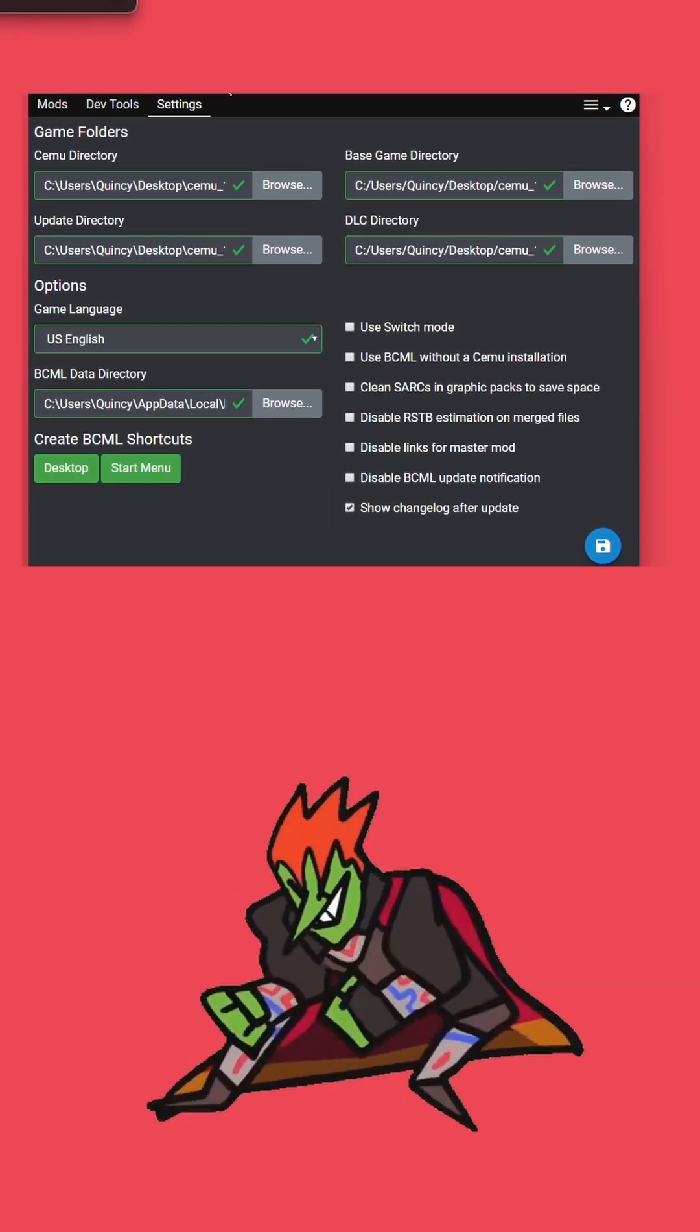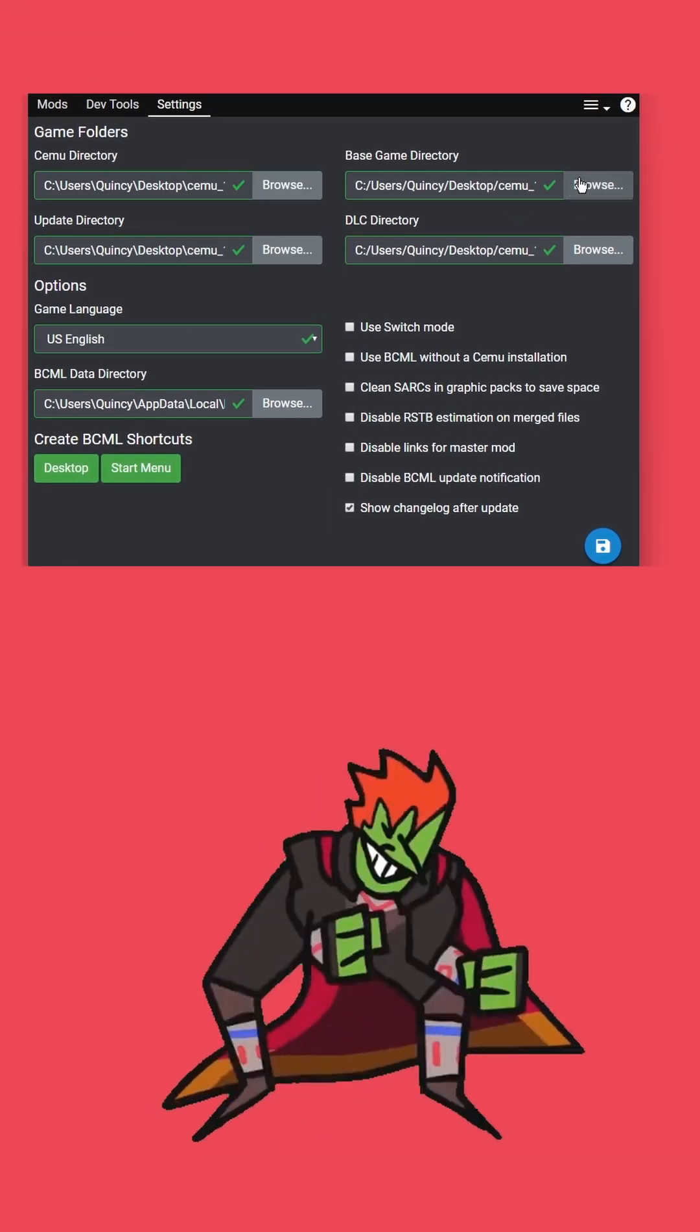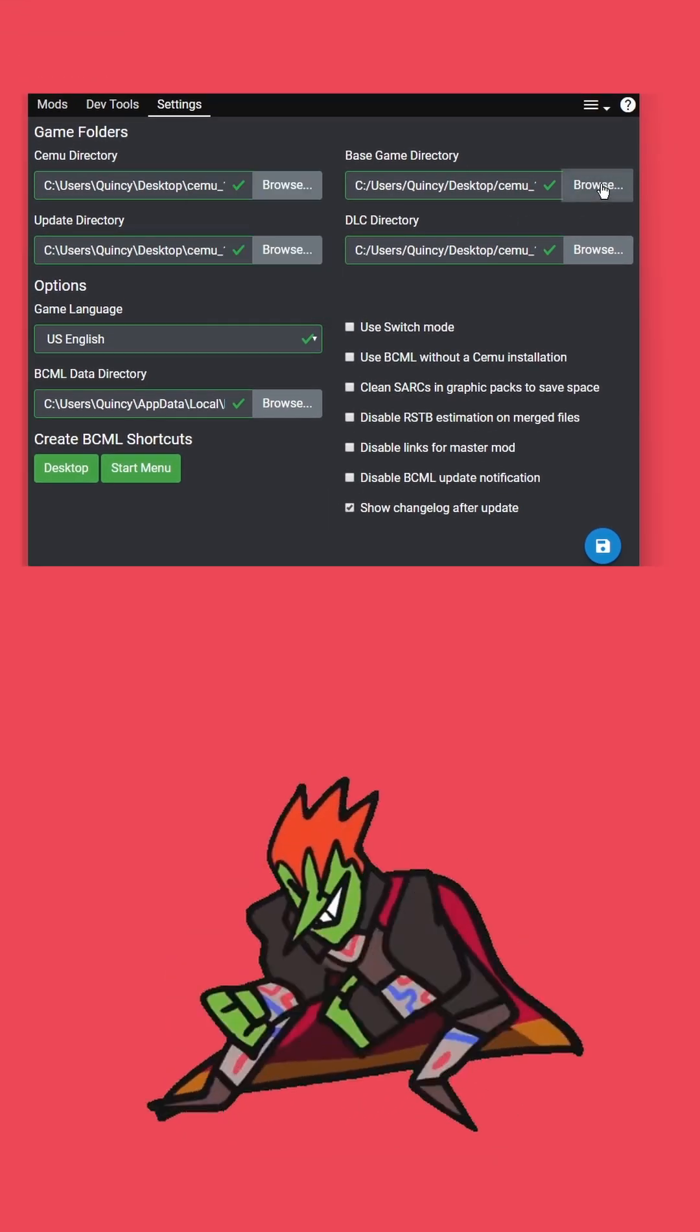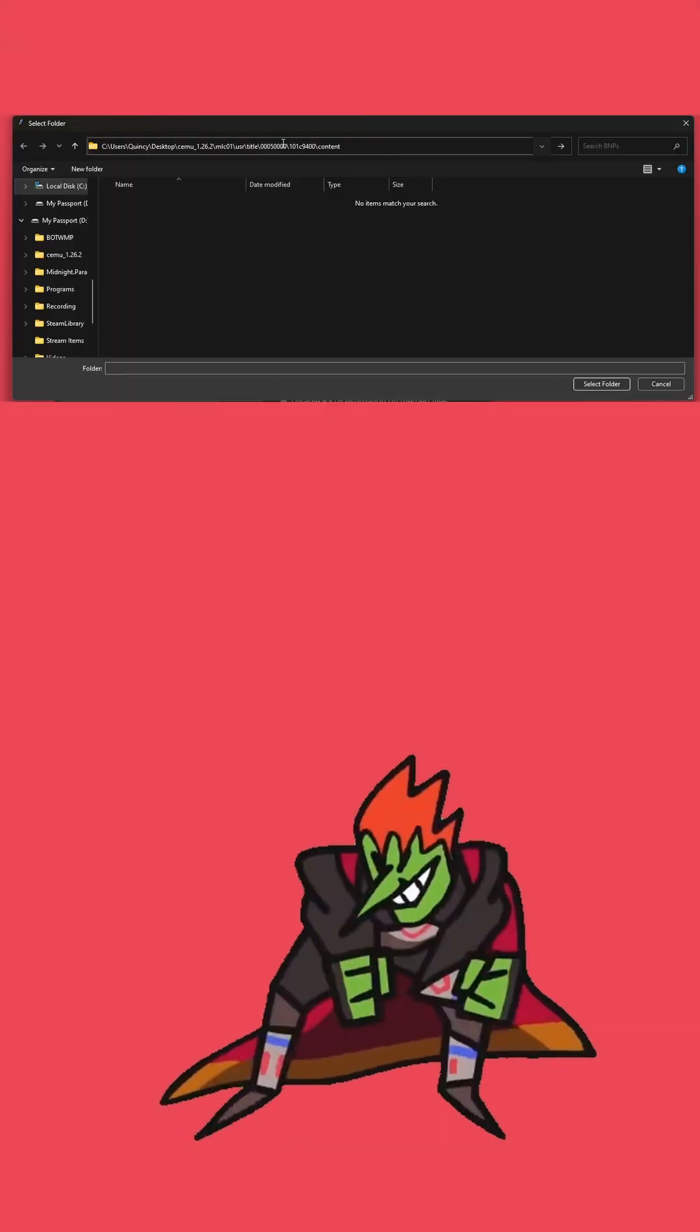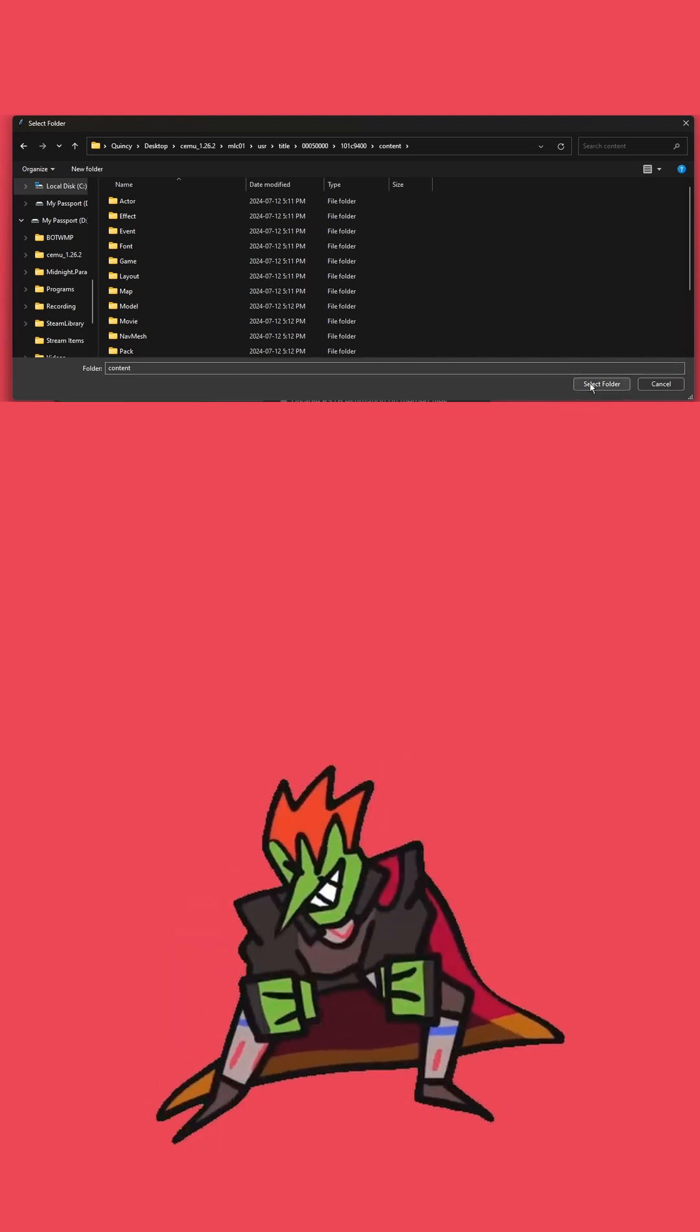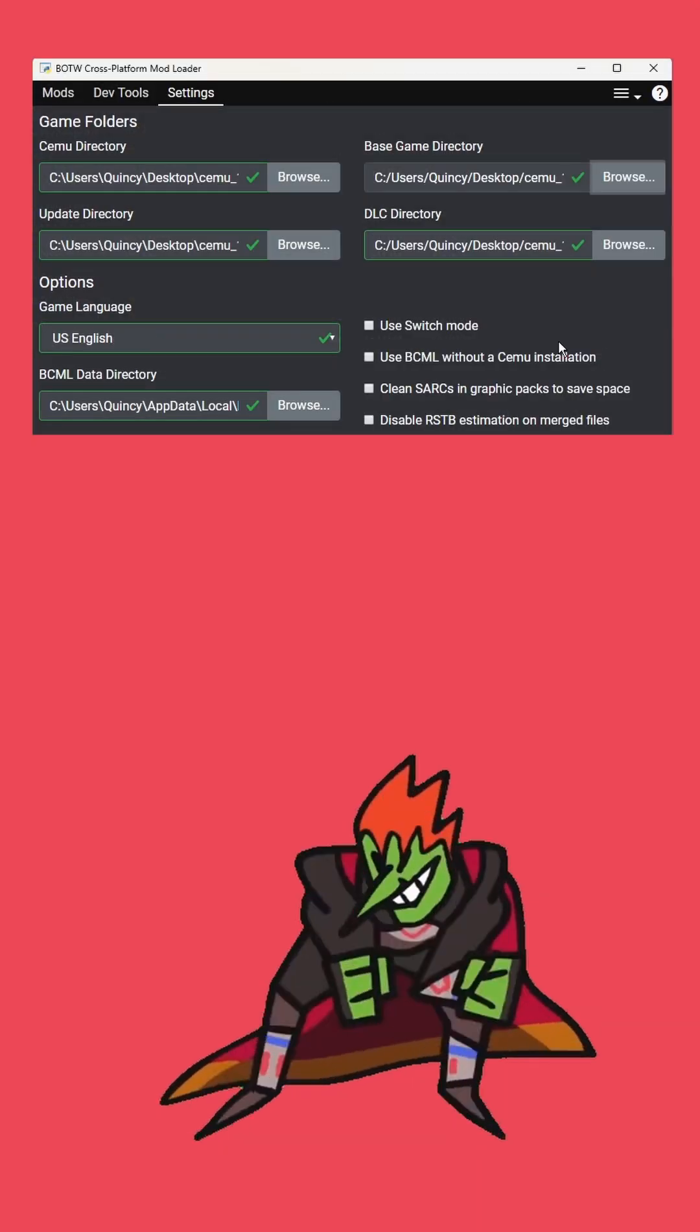Copy this pathing, go back over to BCML, click browse on base game directory, paste it in at the top here, hit enter, and then select folder.